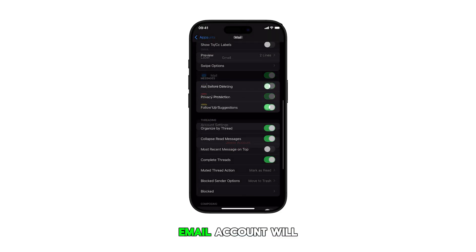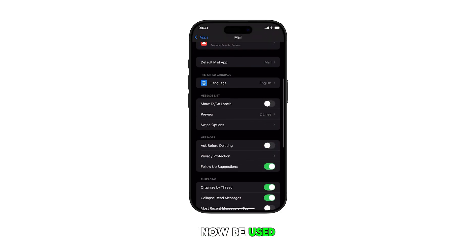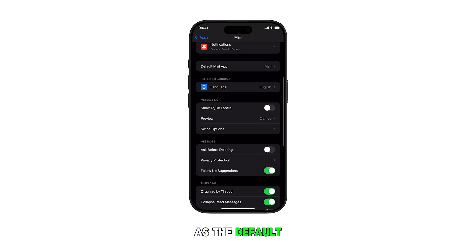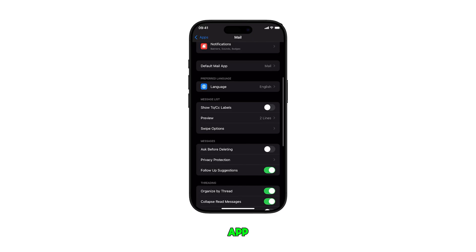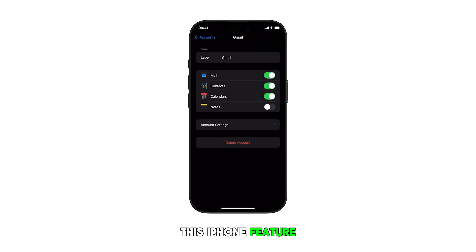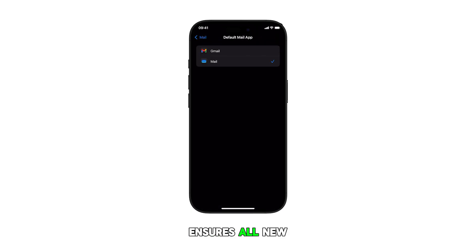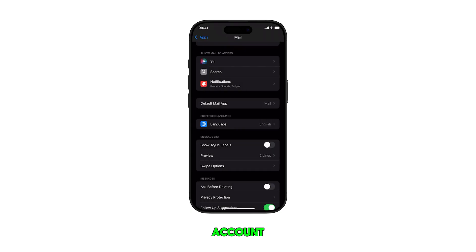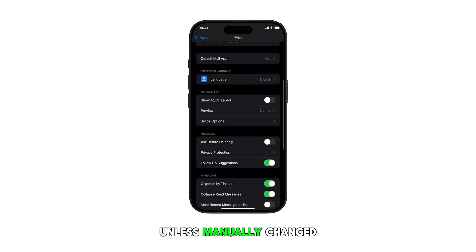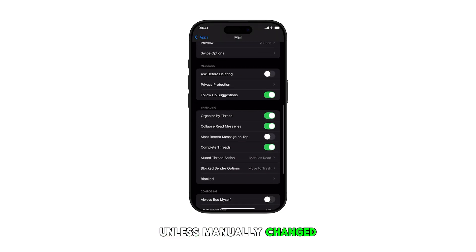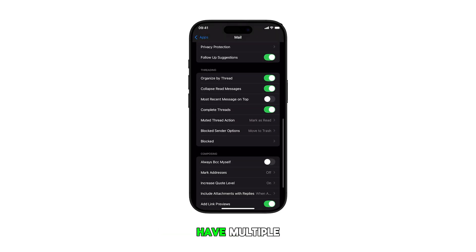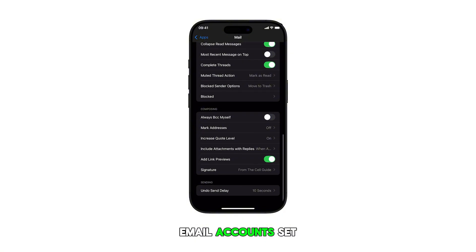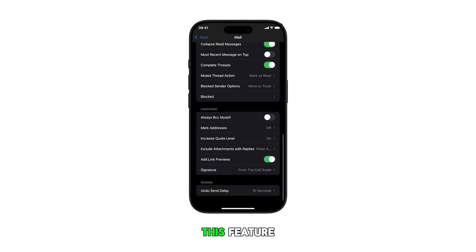The selected email account will now be used as the default account for the mail app. This iPhone feature ensures all new emails are sent from your preferred account unless manually changed. Note that you must have multiple email accounts set up to use this feature.